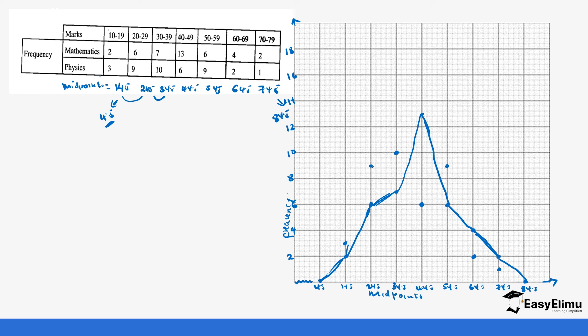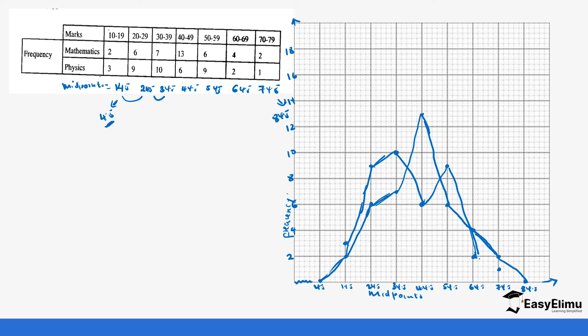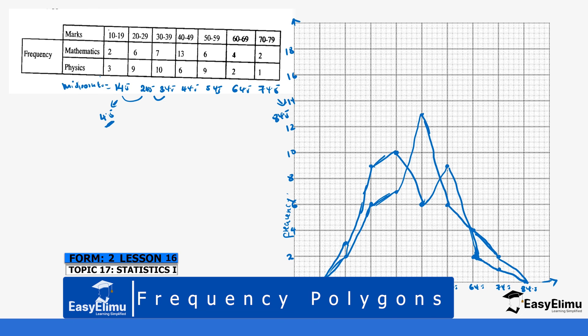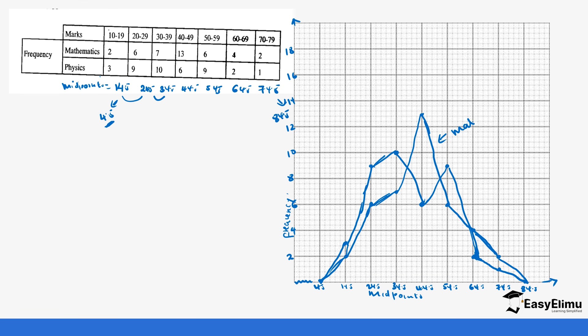Let's join the points. Remember we said you use a ruler. Mine may not be perfect because I'm just using my hand. Ensure you use a ruler. Remember once again it comes back to 4.5, so we join to the x-axis at the beginning. So the first polygon is for mathematics and the second one is for physics.